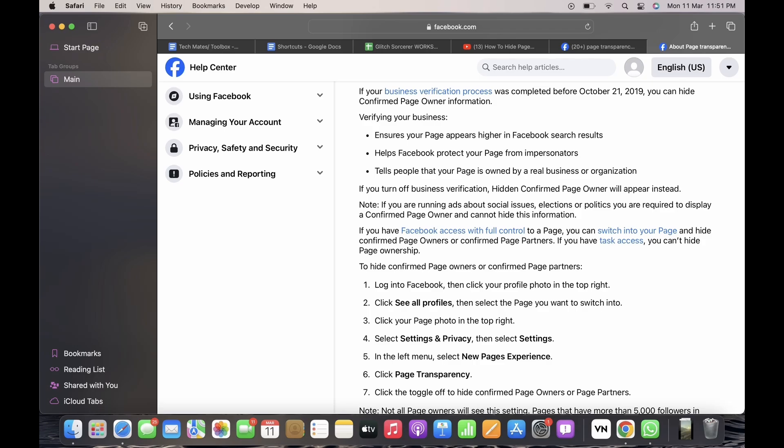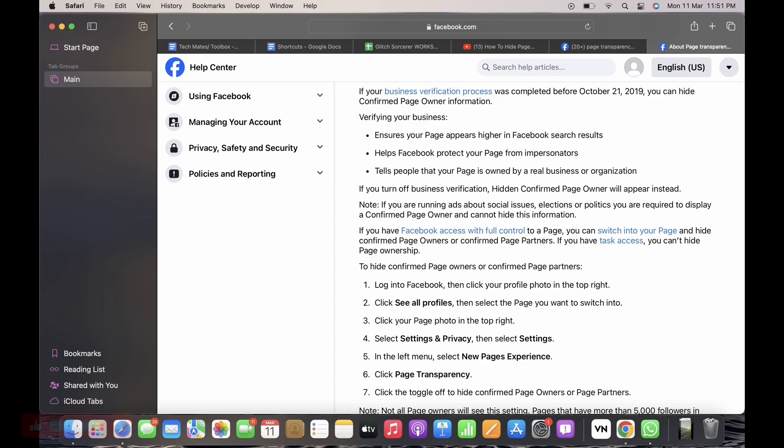The other way to hide confirmed page owners or confirmed page partners is to log into your Facebook and then tap on your profile on the top right of your screen. In here, tap on the see all profiles option.